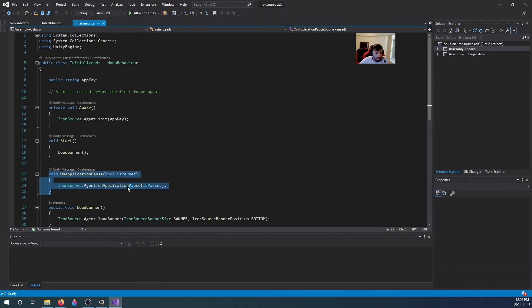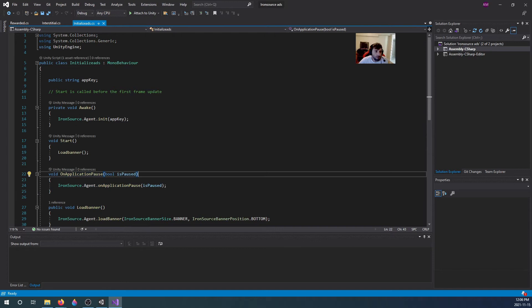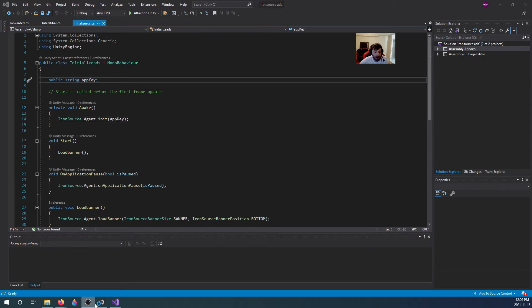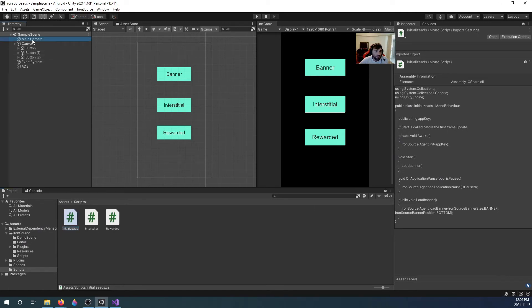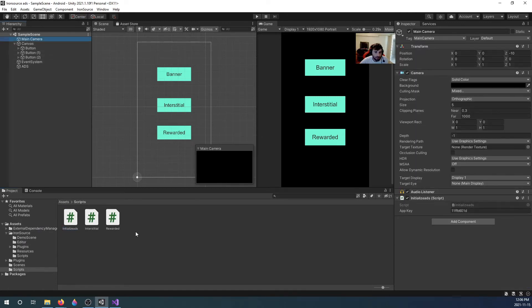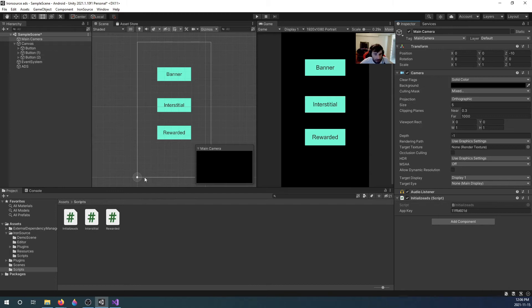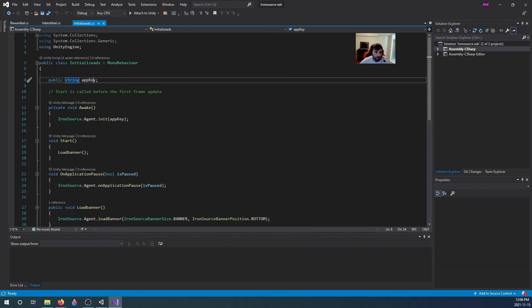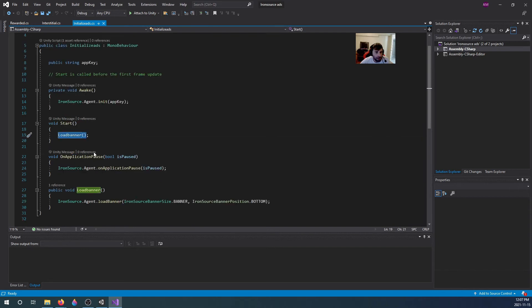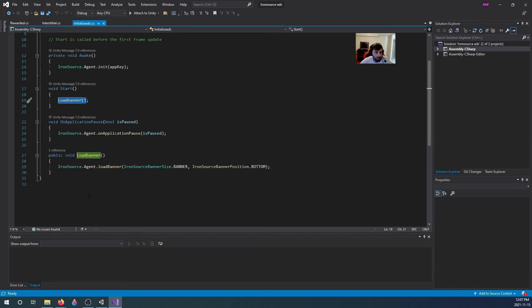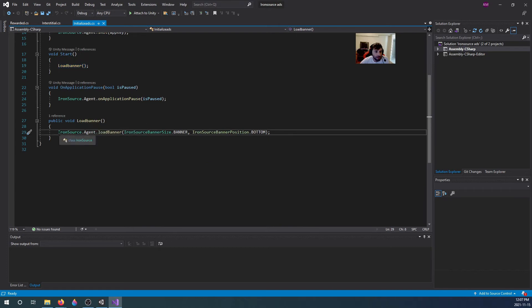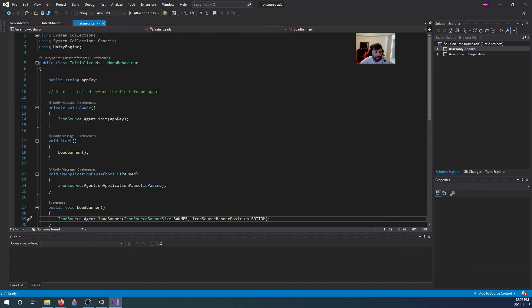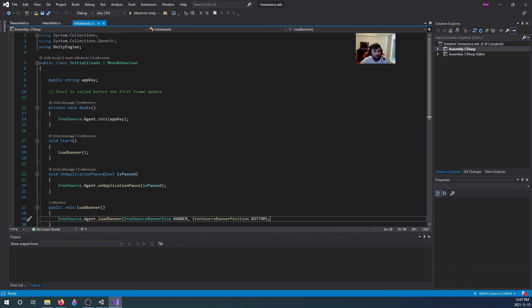On awake I initialized the agent with the app key, and the app key is just a public string that I inputted here in Unity in our main camera which is where I applied the script. You just grab this script, drag it on, and it's attached to the main camera. We added the app key, and now anytime we use app key it will use the app key that we entered. On awake we initialized it with our app key. On start it will load the banner. Load banner just tells Iron Source to load a banner in the position and the size of the banner. That should initialize all of your ads and load the banner.